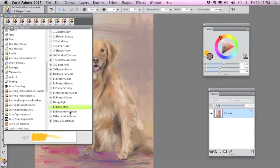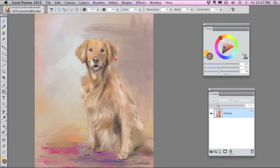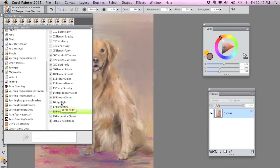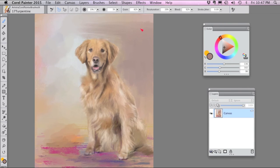The turpentine blender will smooth out what you just did but don't smooth too much because it's nice when you see the strokes, it makes it look more painterly.